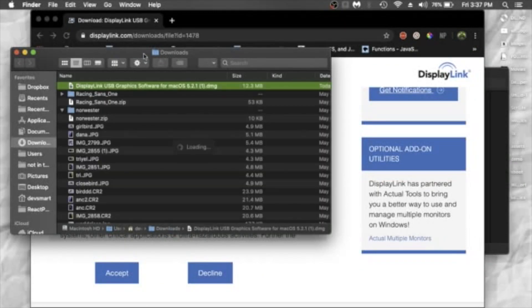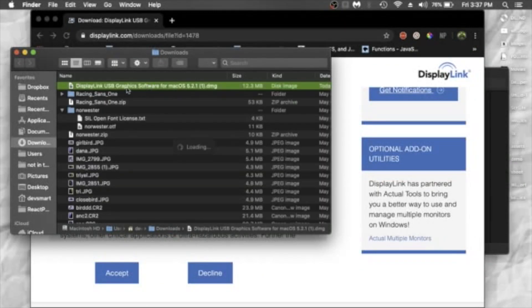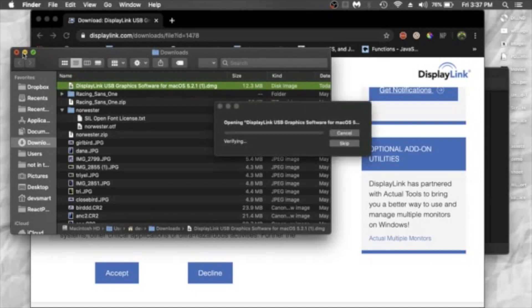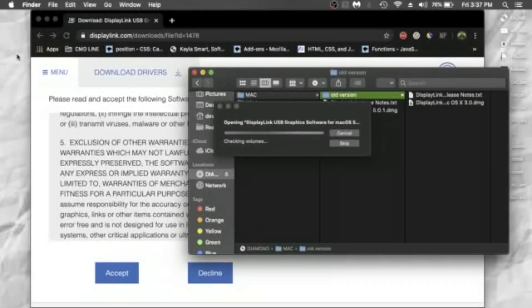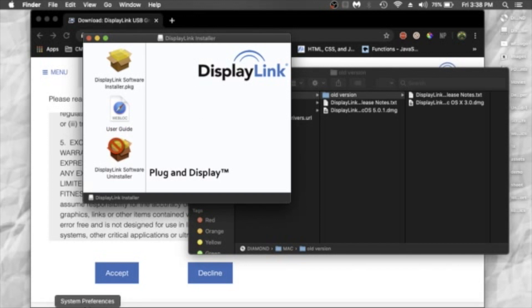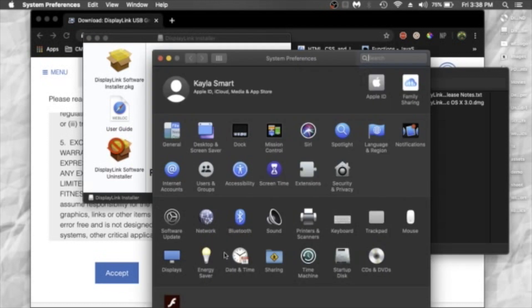And once it's downloaded, go ahead and open it. Great, so I already have it installed. So what you'll do is go ahead and just select the installation guide and it'll walk you through it. And once that's done,